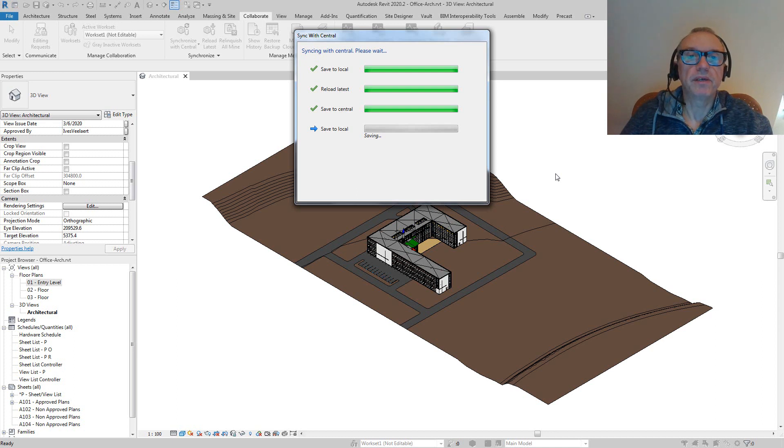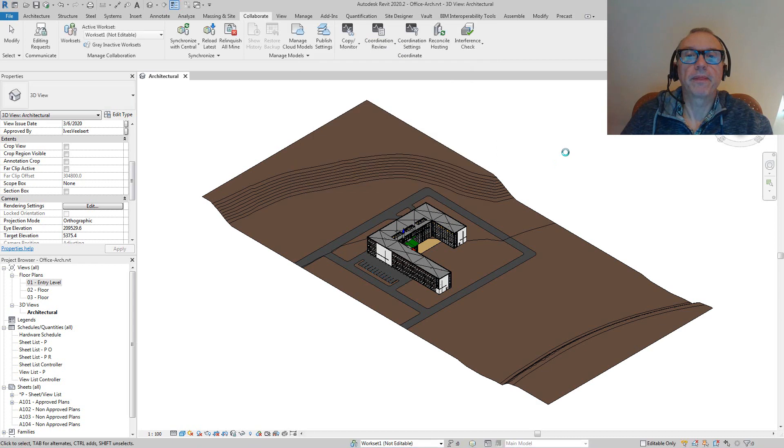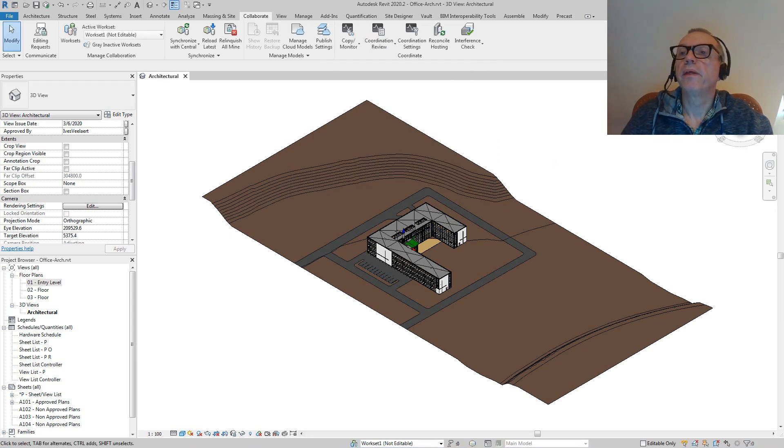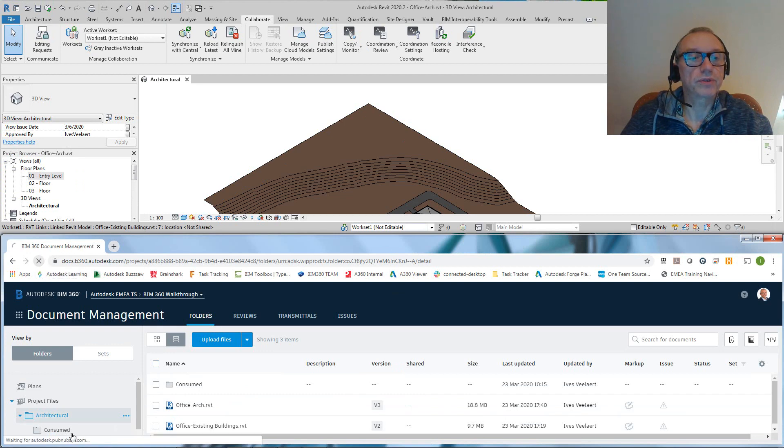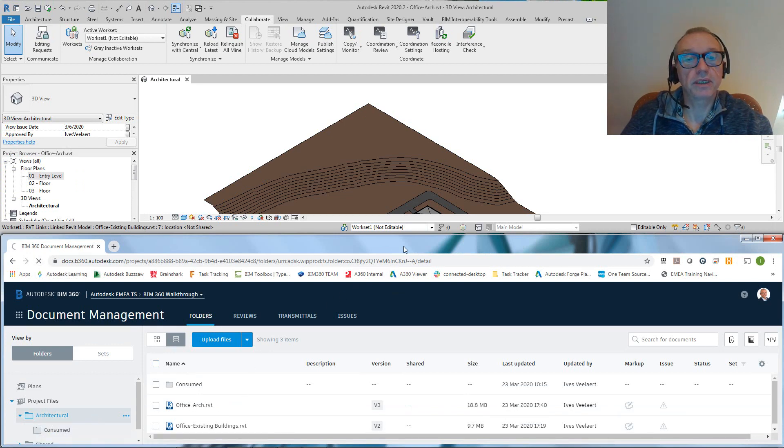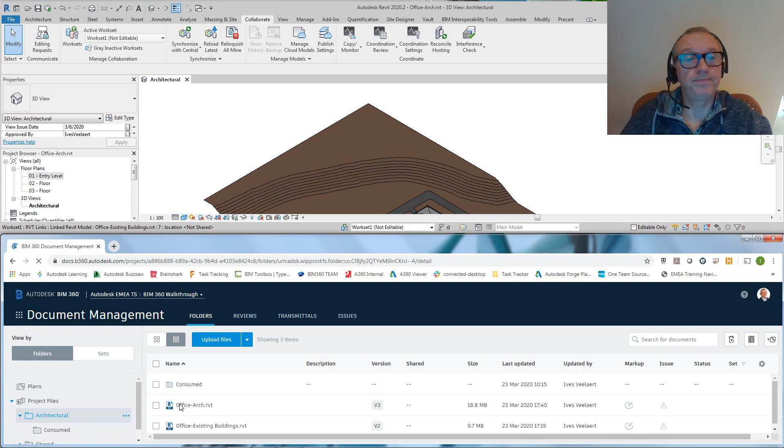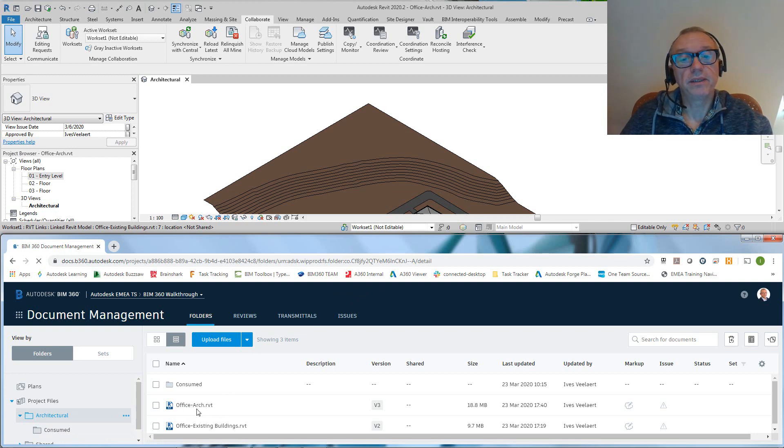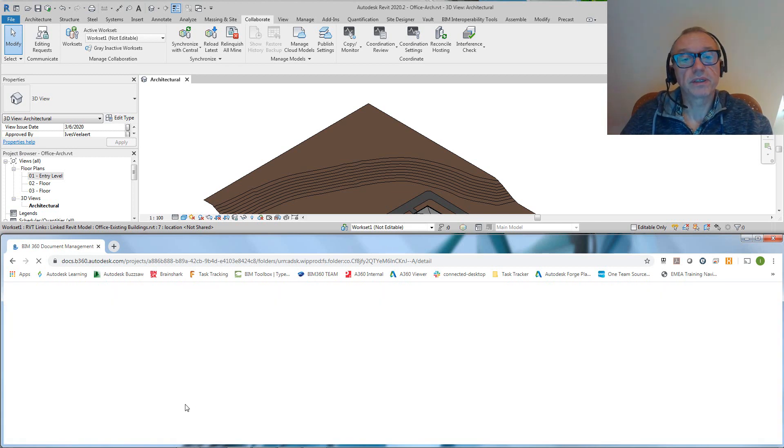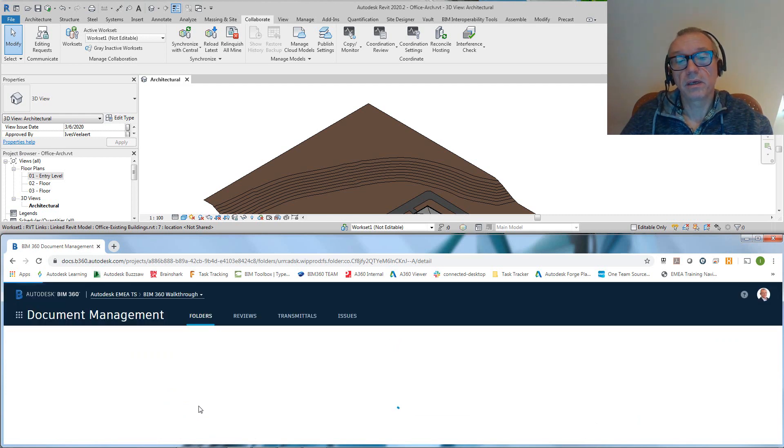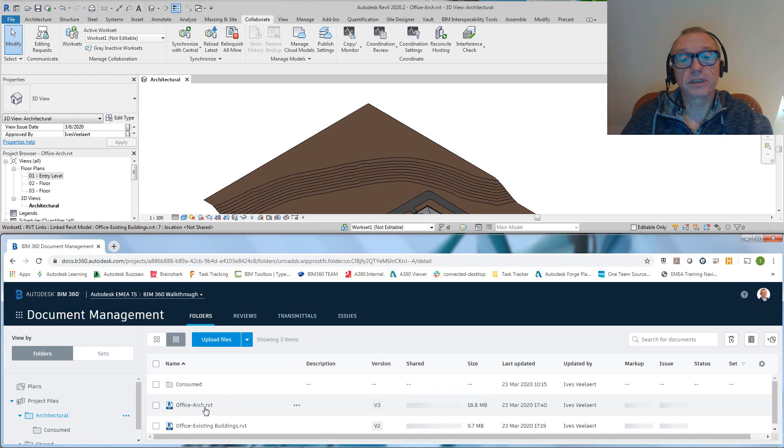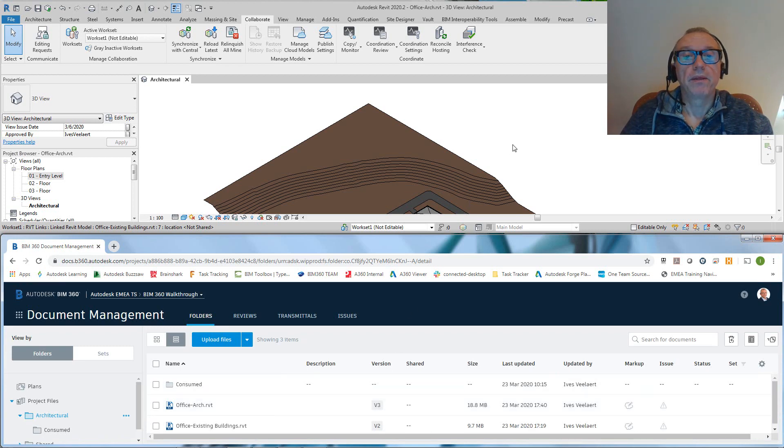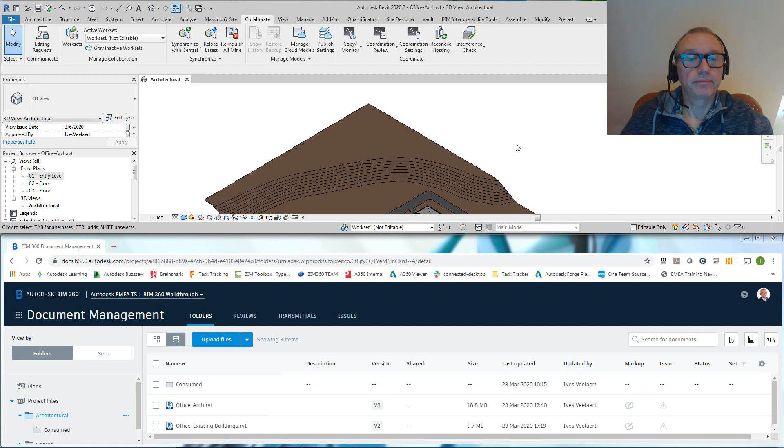If we go back to BIM 360 Docs, even if I refresh—we're in Project Files, Architectural, that's where this file is residing—then you will notice that indeed this Office Architectural file is still as it was before, which is version 3.